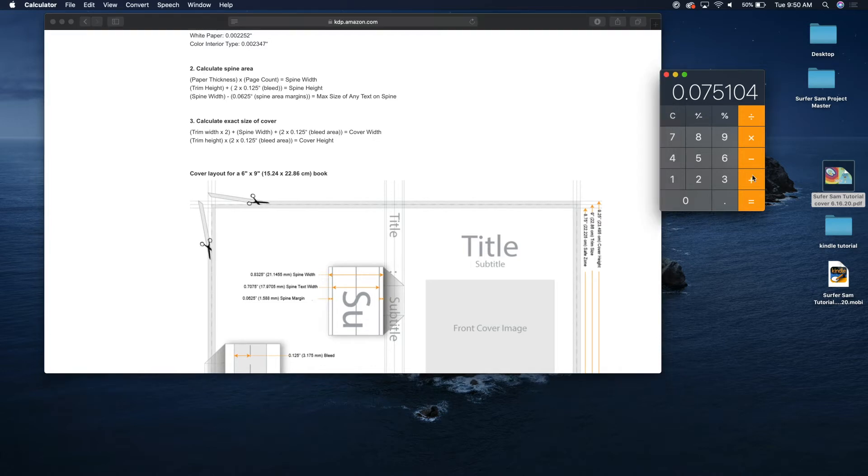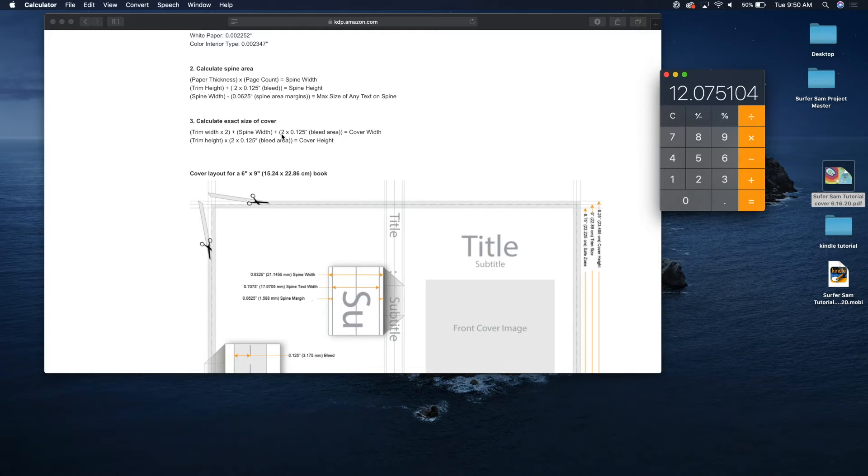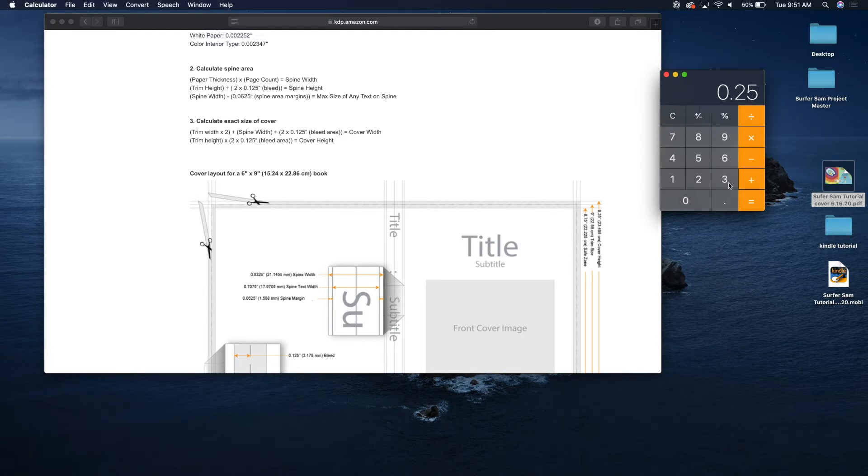So let's go ahead and add this up. So 12 plus two times 0.125, that's 0.25, plus 0.25 equals 12.325104. So that is the dimensions of the width of our book that we want to create in Adobe Illustrator.